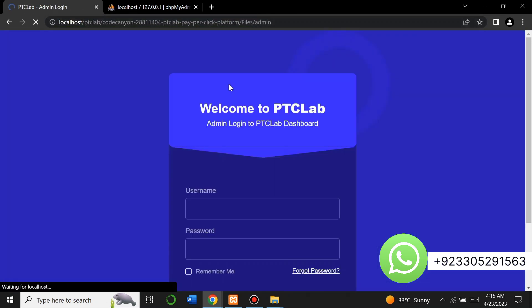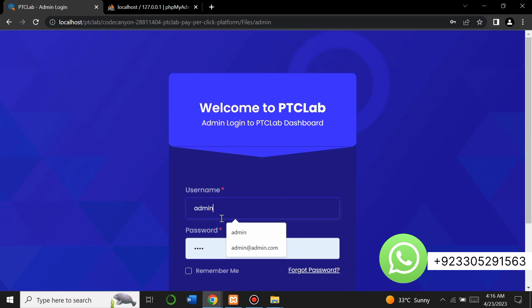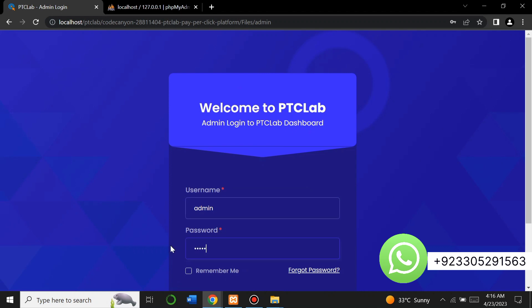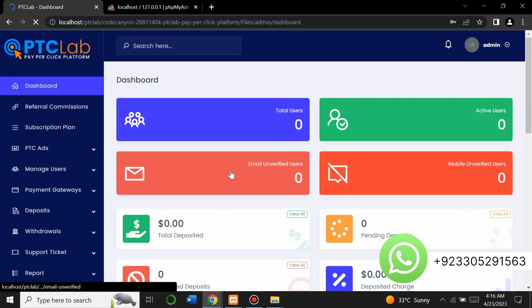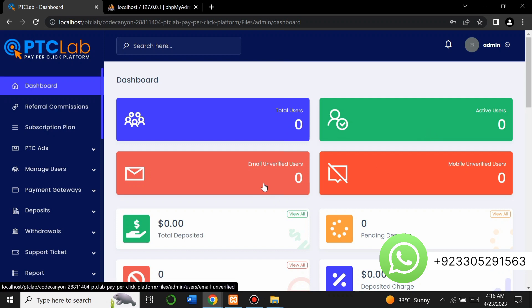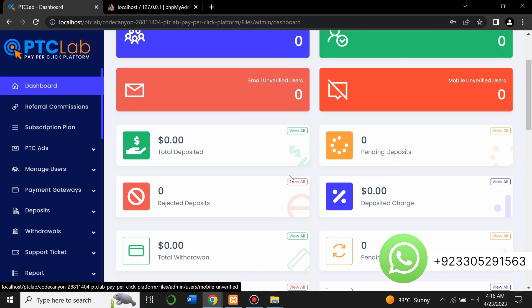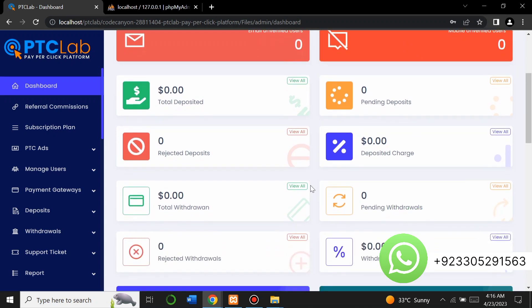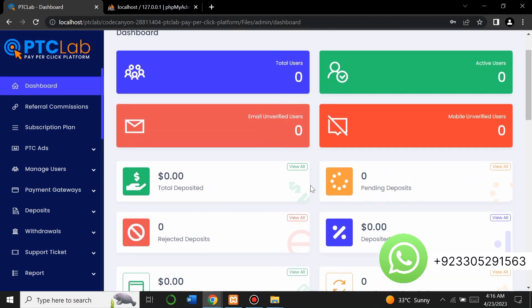Our website has been created successfully. Now let me give you the overview of the admin panel. Open the admin panel by going to '/admin', fill in the admin credentials — username 'admin' and password 'admin' — then click Login. You'll be redirected to the admin page. You can see total users, active users, verify user emails, mobile users, total deposits, rejected deposits, total withdrawals, and a graph of transactions and profits.